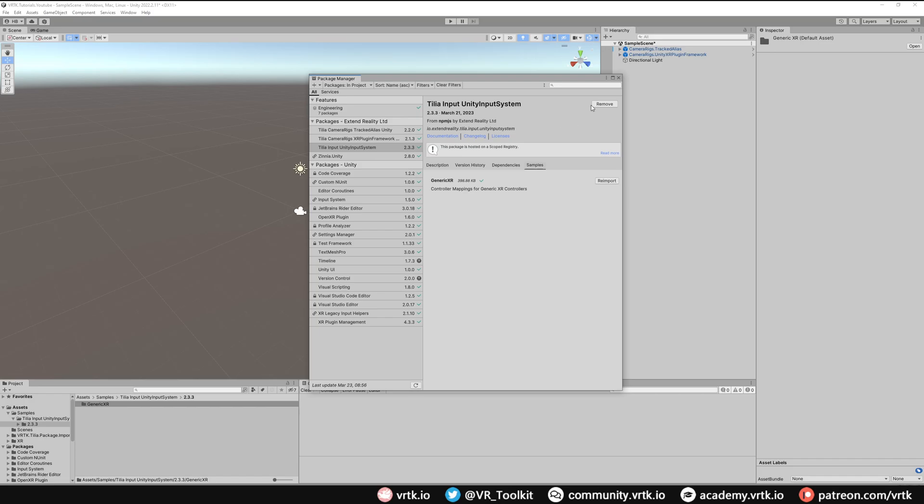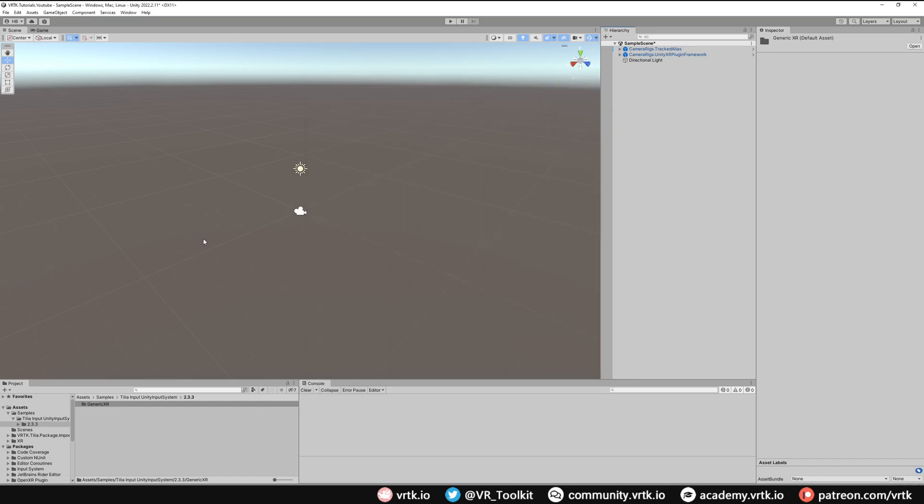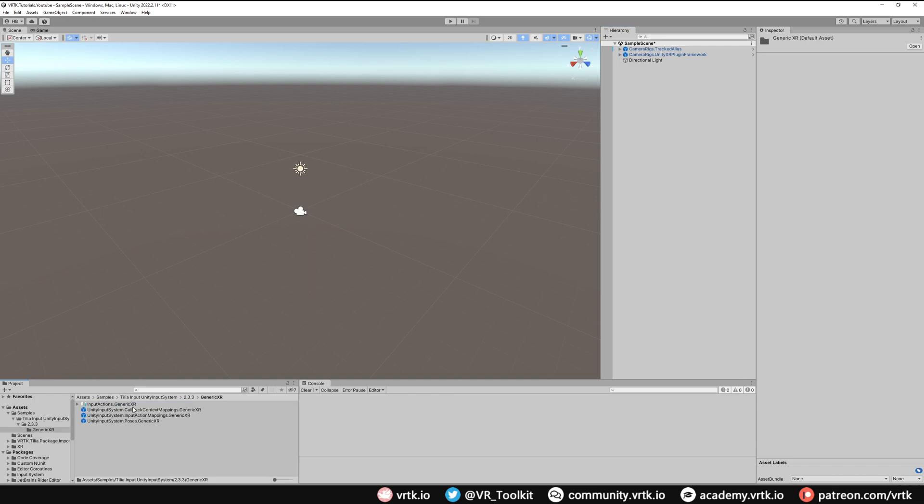Once they are imported we can close down the package manager window and then we can see in our assets directory down here we have a Generic XR folder inside our Samples directory. If we open that we can see we have a collection of prefabs.